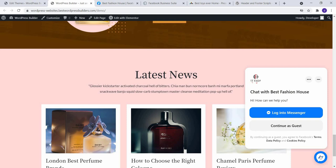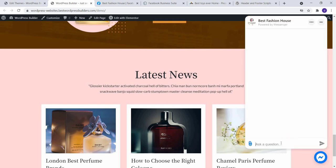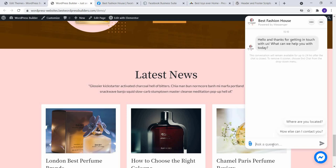You can communicate with, continue as a guest or login to your messenger. So I am just going to show you some demo. Continue as guest.